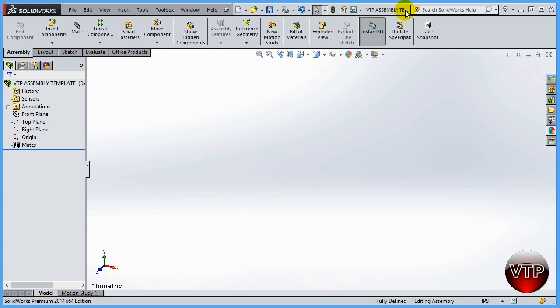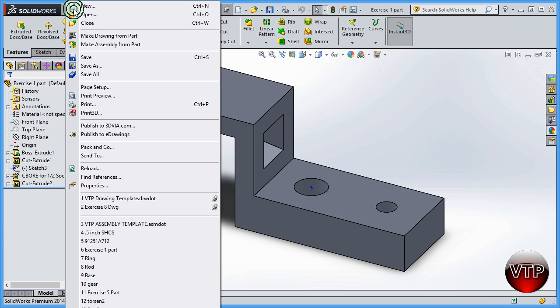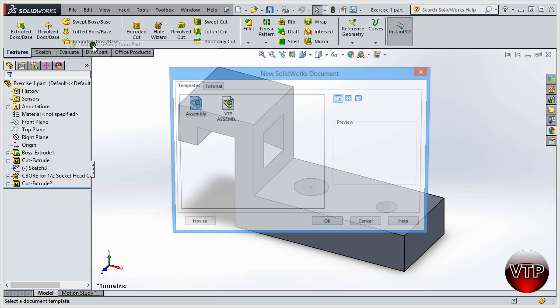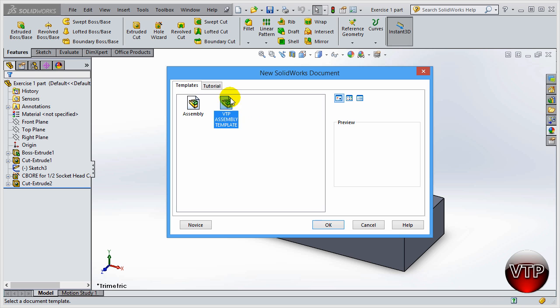What that means is you want to make sure you exit this before you use it. You've got your part, so now if you go to File and go to Make Assembly from Part, you're going to see your new option: VTP Assembly Template. This is an extra template that we just created and we're ready to create a template. That's how you create and save a template in the assembly section of SolidWorks.